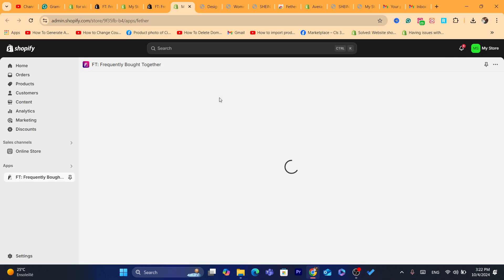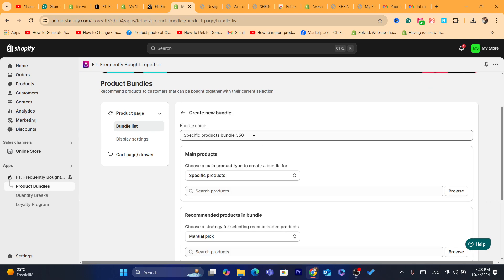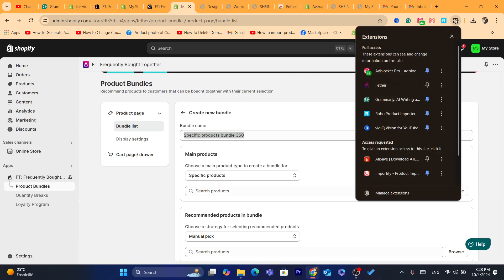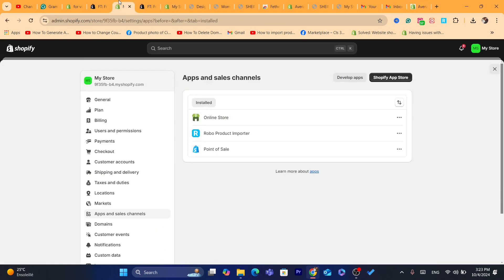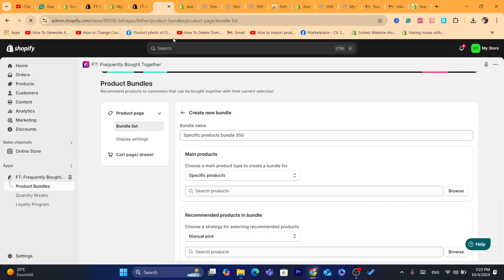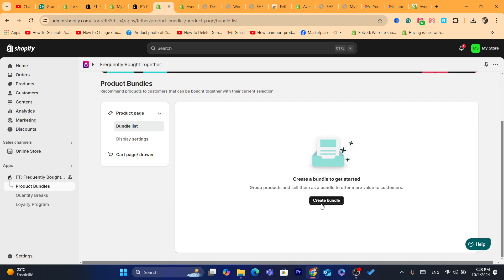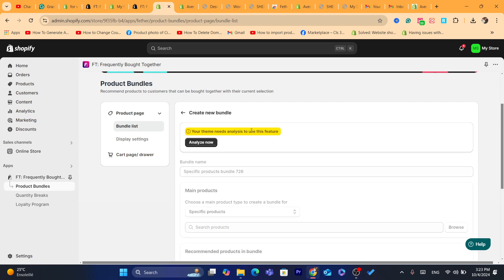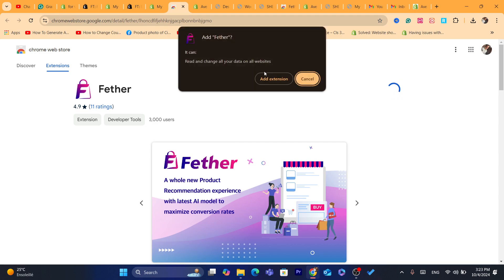After you install the app, you want to start creating a bundle. Click on Create Bundle. You may need to download an extension. Click on Install Extension, then click on Add to Chrome, and then Add Extension. Now go back and click on Create Bundle. Your team needs to analyze to use this feature — click on Analyze Now.